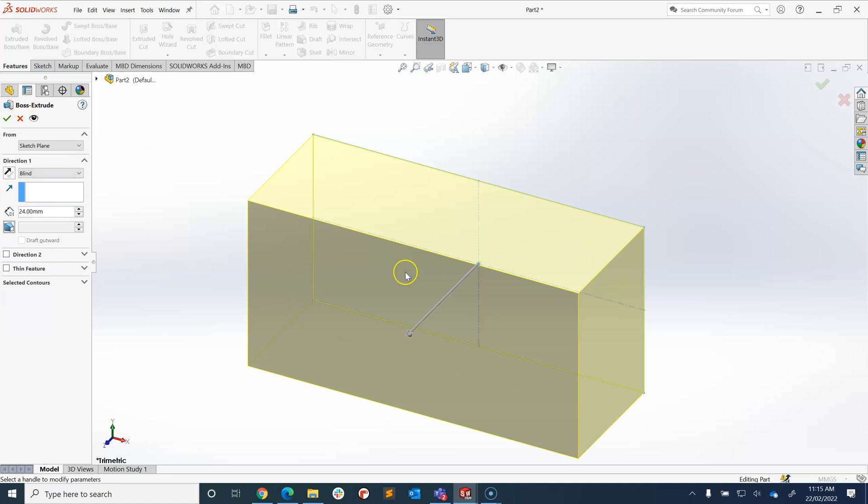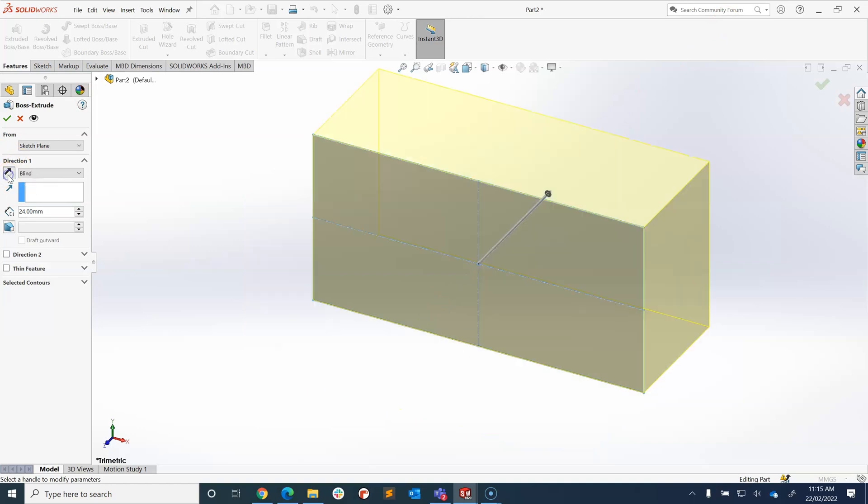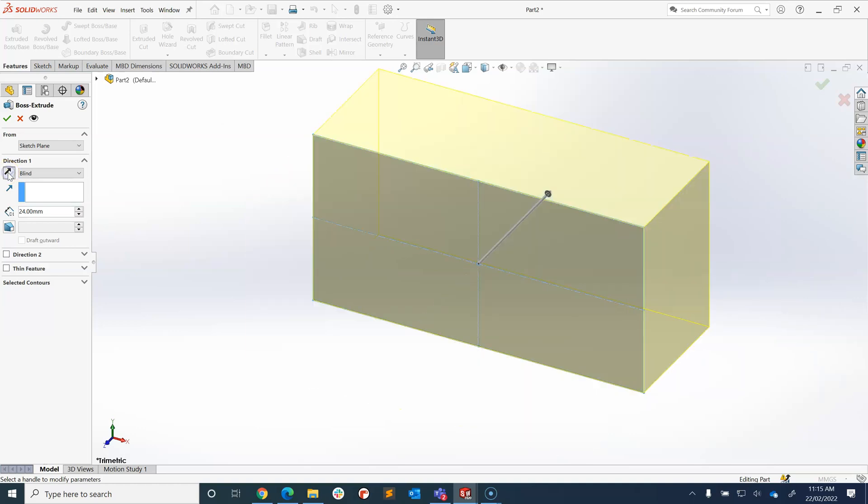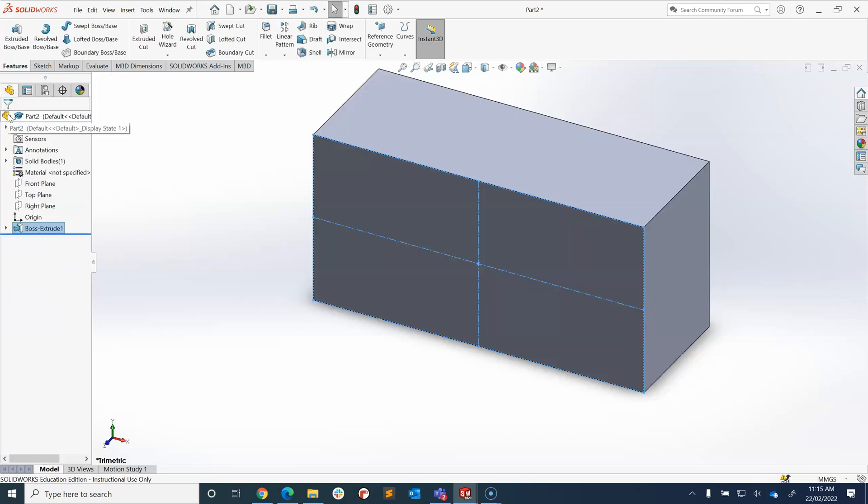We want to extrude it 24 millimeters. Now I would like to extrude it back from the front plane so I'm going to change the direction and you'll see that this arrow change direction. If I click it again it's pointing forwards, if I click it again it's pointing backwards. So there's my extrusion and then I'll click tick for okay.